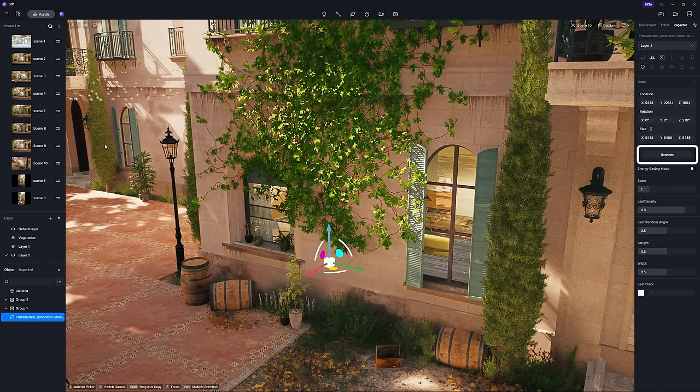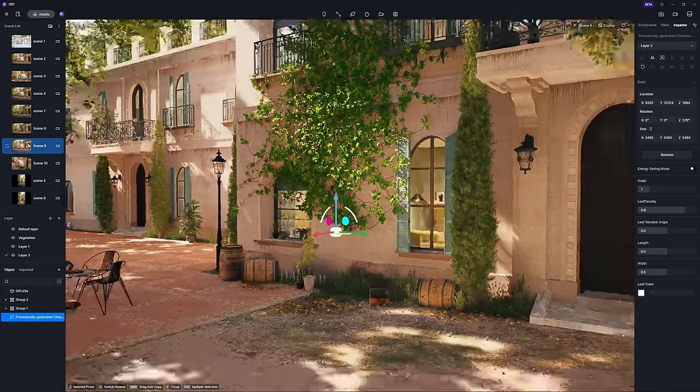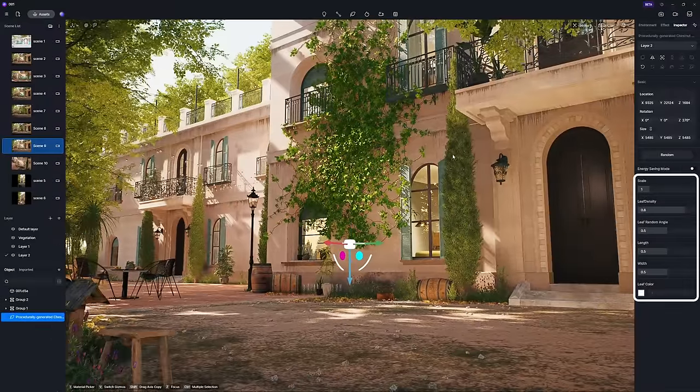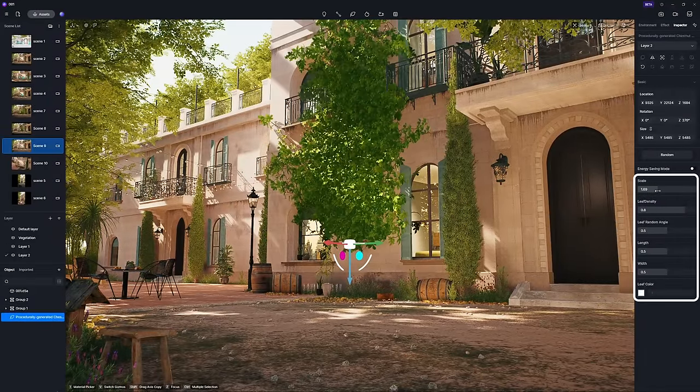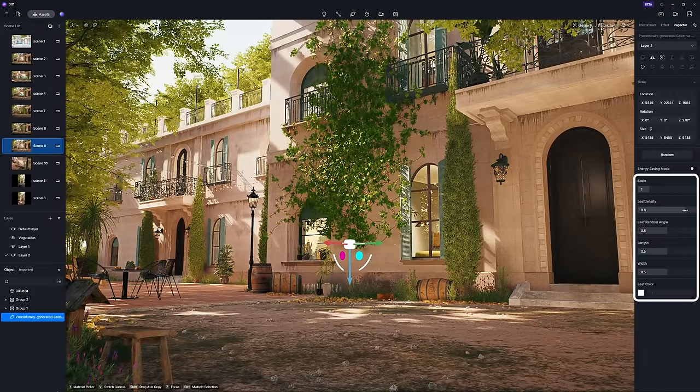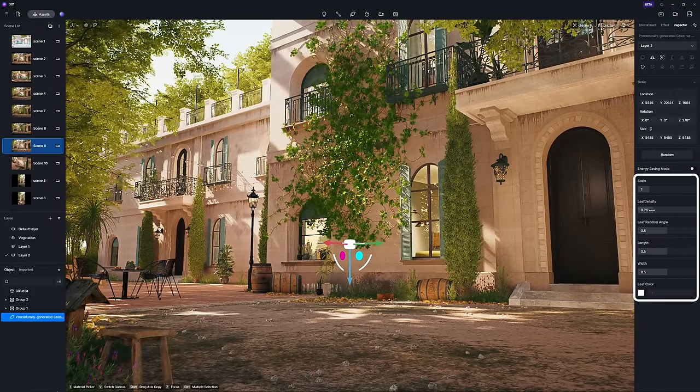Hit Generate on the right to get a lifelike climbing vine effect, with customizable settings and a random option for regeneration.